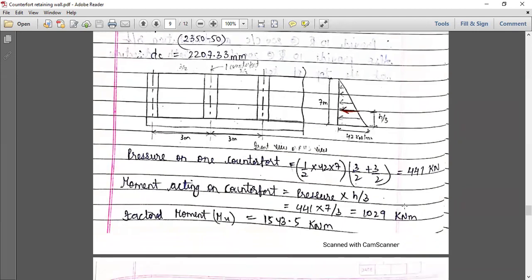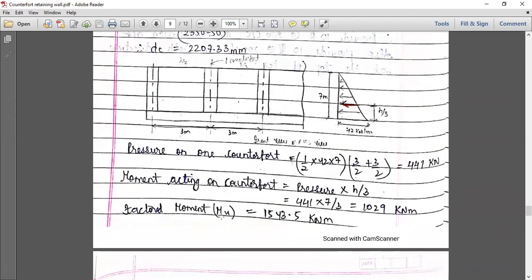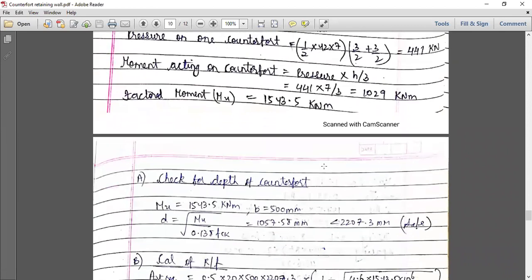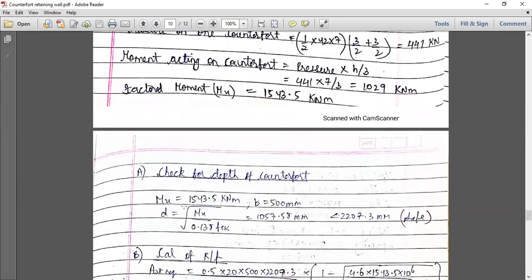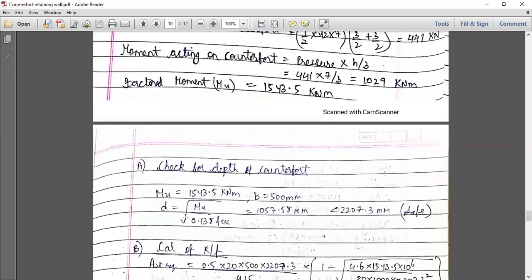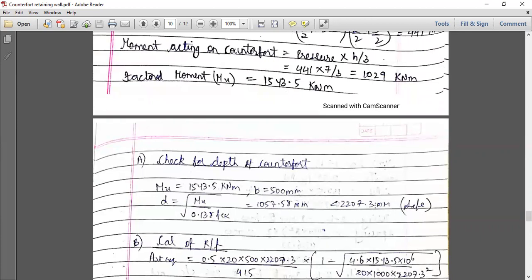You have to factor that moment. So the factored moment is calculated. We already have the depth of the counterfort DC, and we have to check whether it is safe or not. For a singly reinforced balanced section, MR is given by 0.138 × fck × B × D². With that equation, we calculated the value of depth. This depth is less than what is actually provided, so hence it is safe.